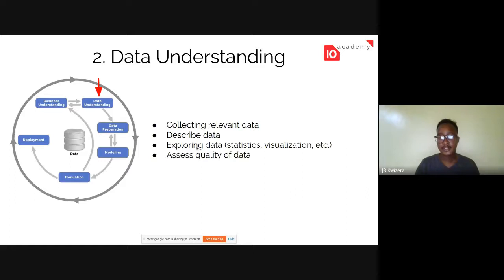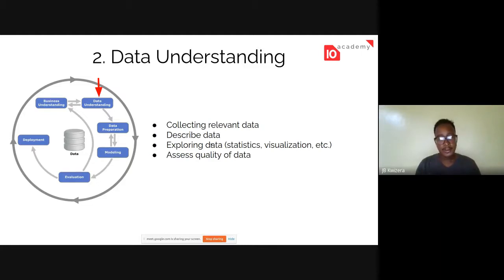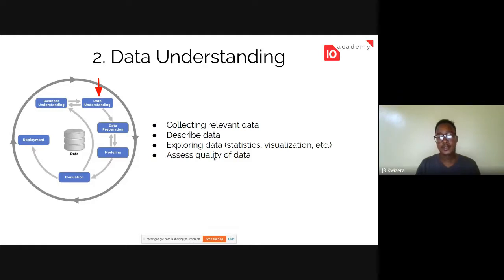After exploration, you assess the quality of your data. Most of the time you may collect data and there's some garbage in it — you have to do some cleaning, or some numbers are missing. You need to make sure you're not working with low-quality data, because as they say: garbage in, garbage out.